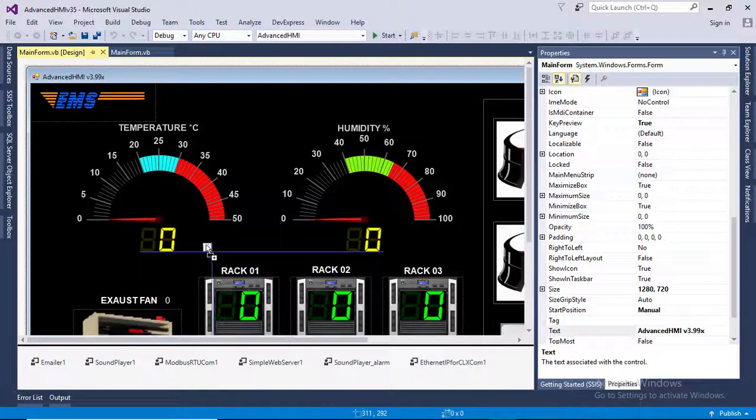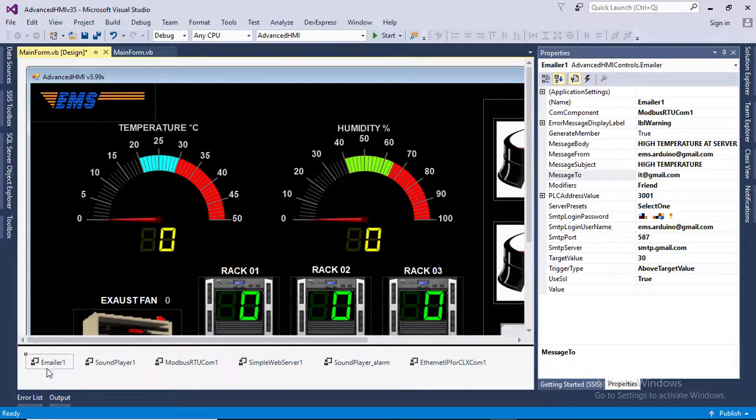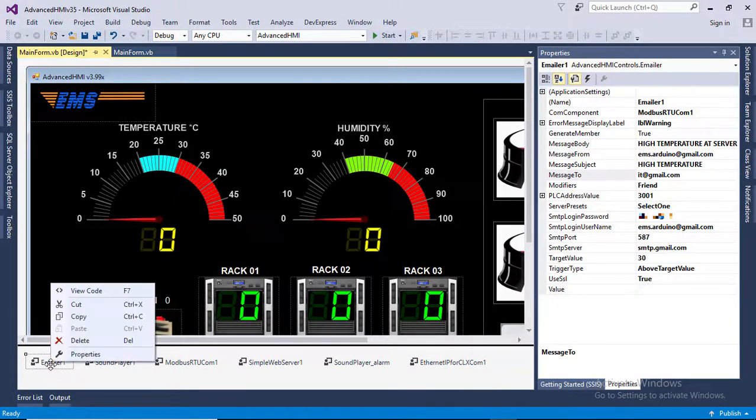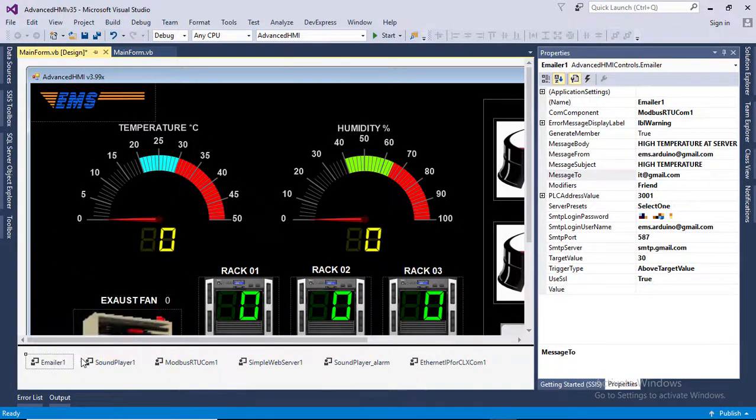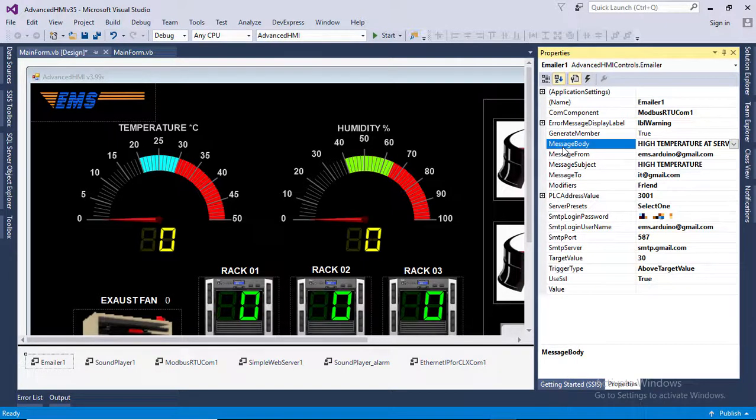Right click and select properties. In the property window, fill up this section.